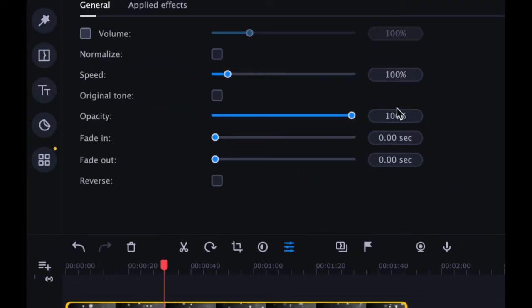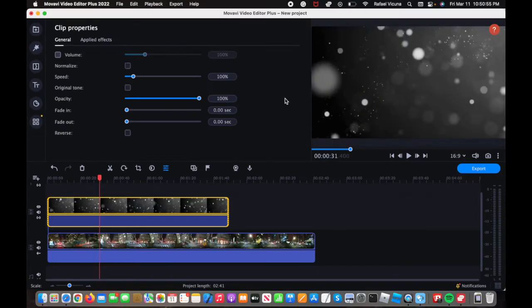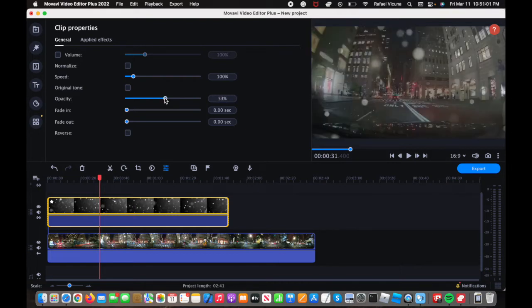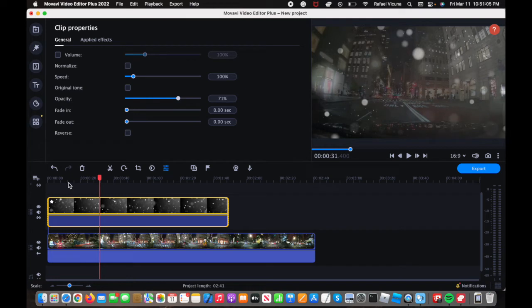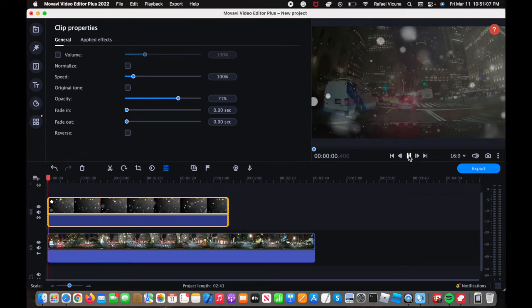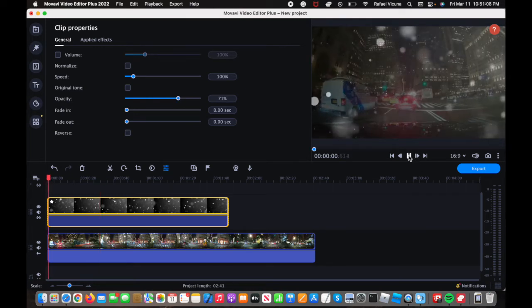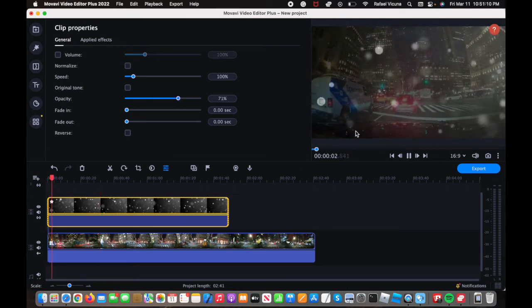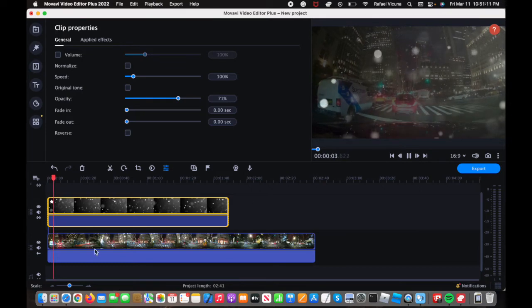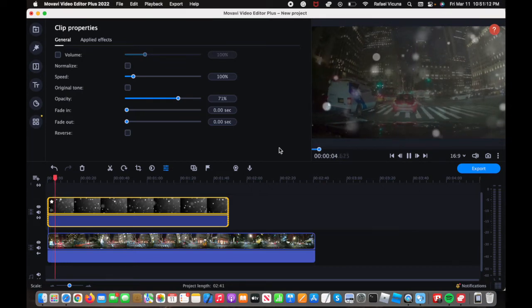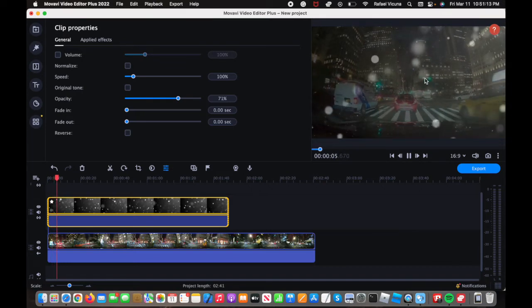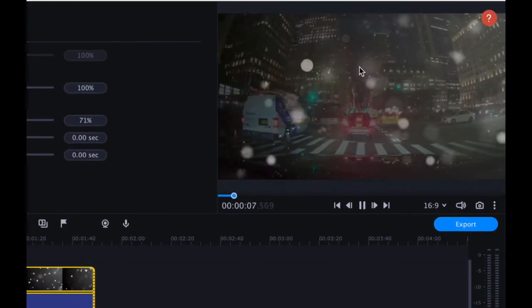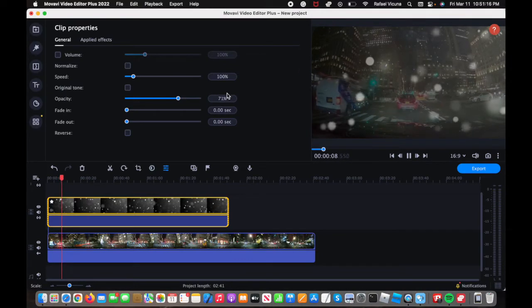So right now it's obviously at 100%, so that means it's completely covering the other video. But if you were to adjust the slider, we can actually kind of see the video. It's like see-through now. So if I go down and play it again, you can see that while the original video is playing, you can also see the overlay of the circles kind of going around.